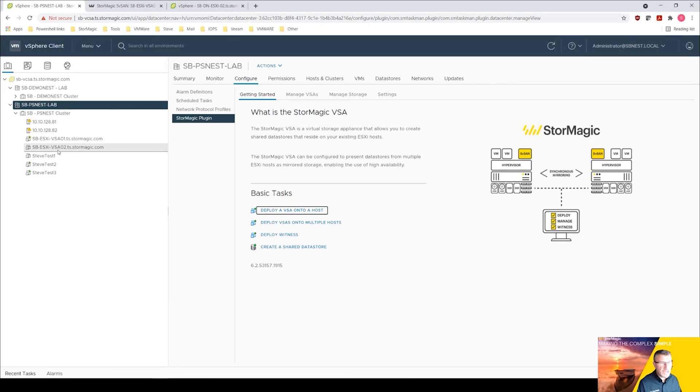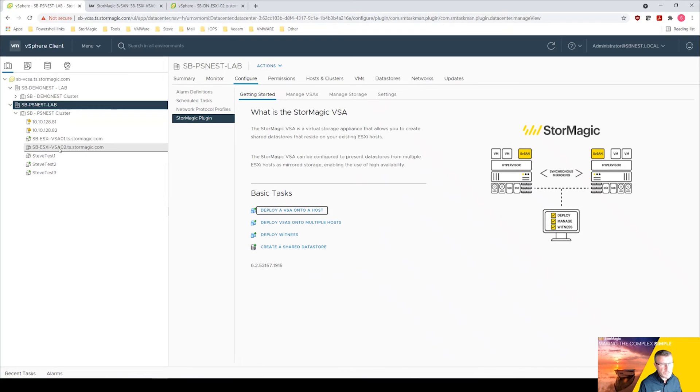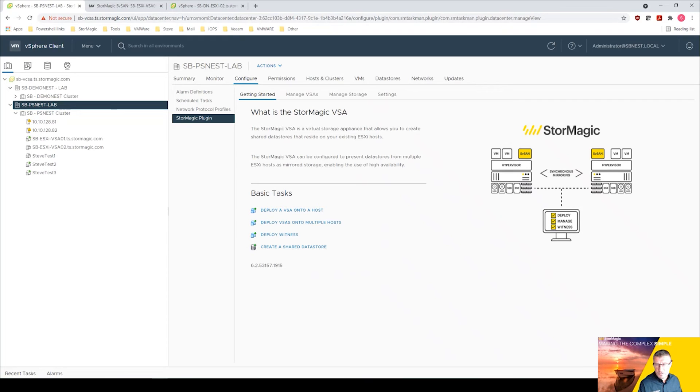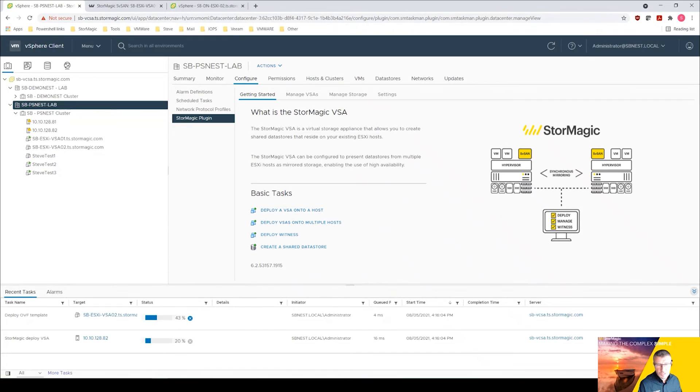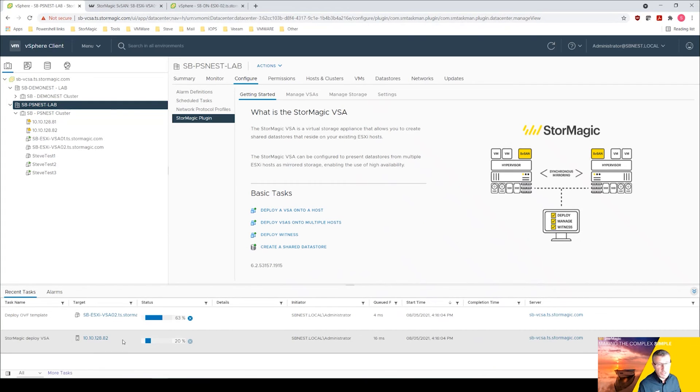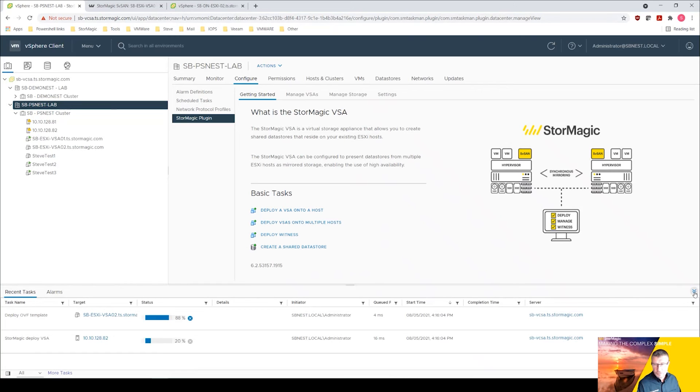And you can see there it's started to create, it's created that object over here on the left hand side, created VSA02 object, and it's going to run a number of tasks which are going to take a few minutes to do. So sit tight and I'll be back very shortly.